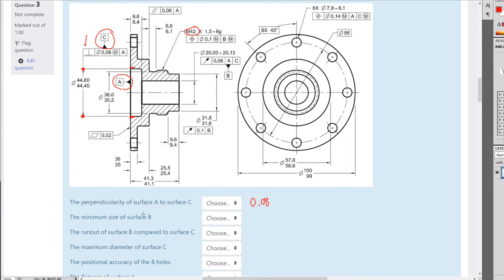Minimum size of surface B — surface B is referring to this dimension, which is the smallest hole in the middle. It goes from diameter 20 to 20.13, so the minimum size is diameter 20.